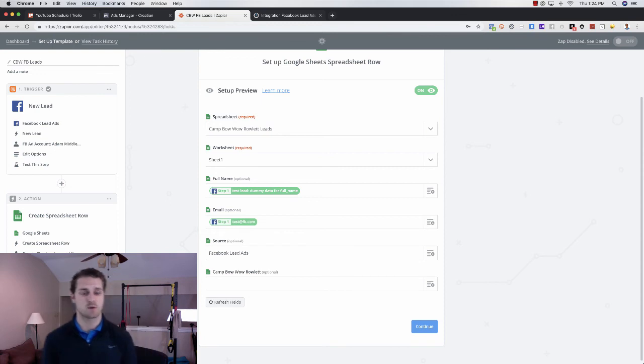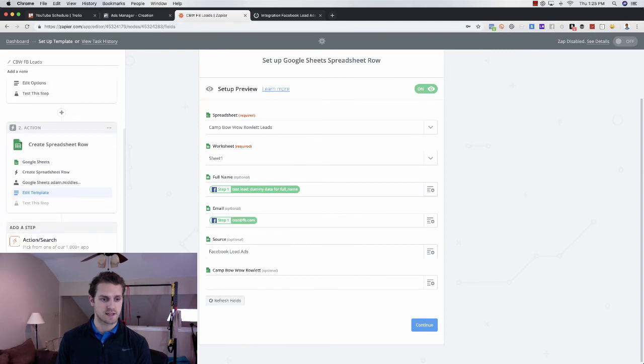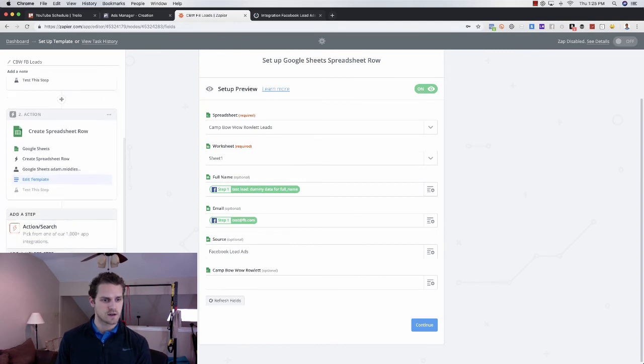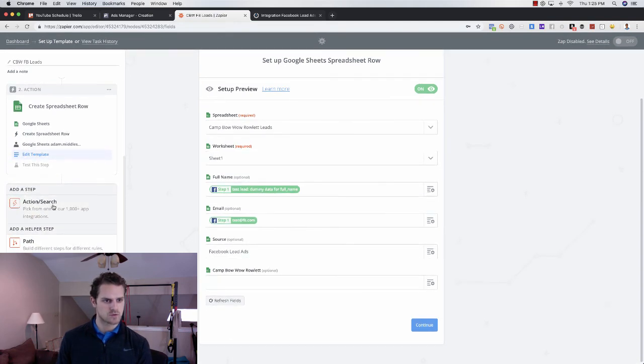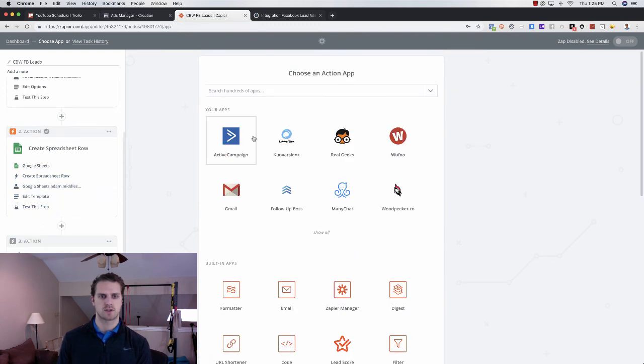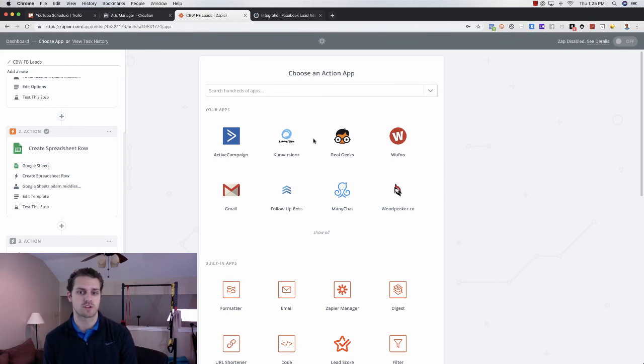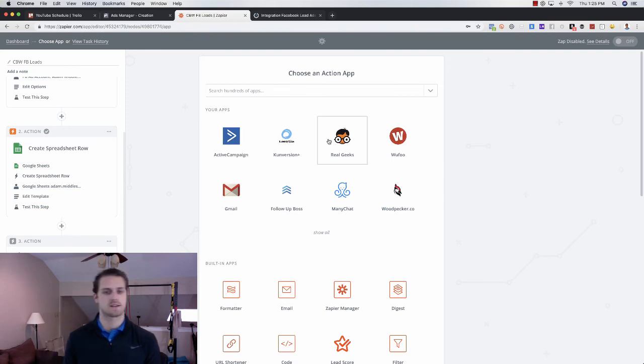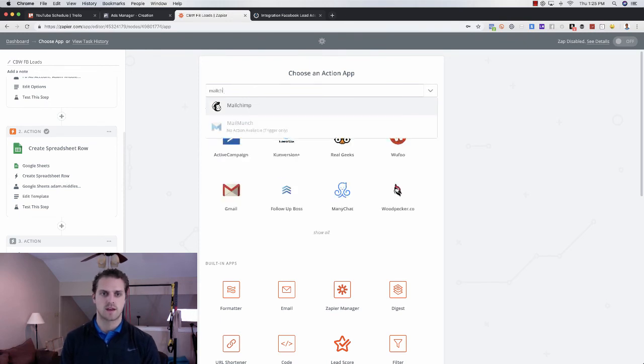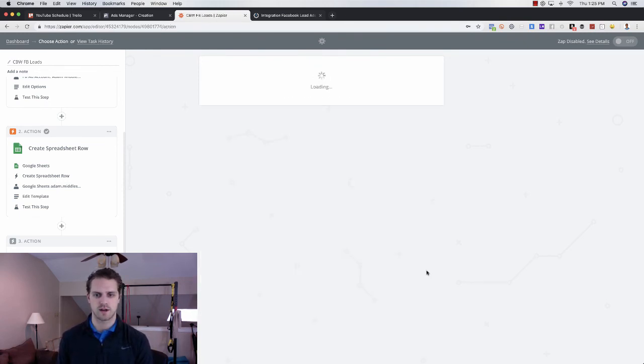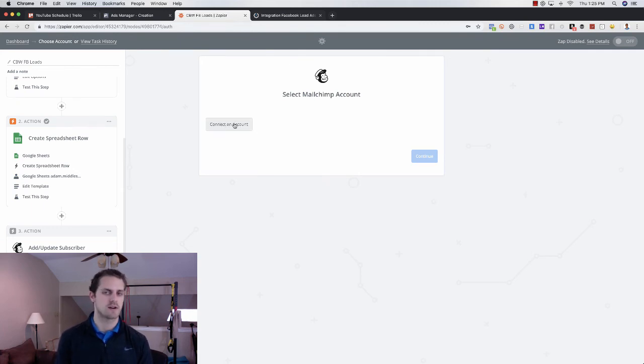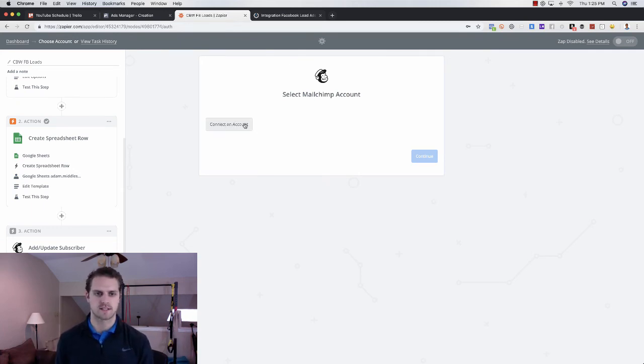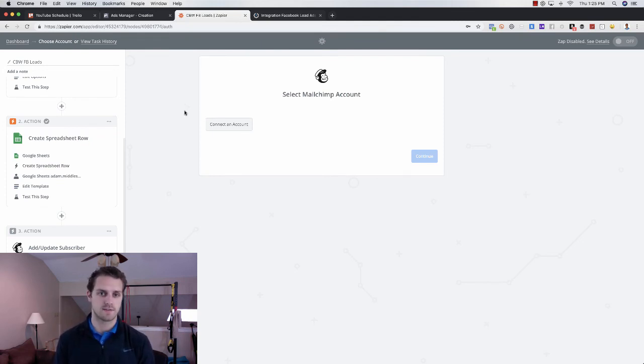And then the next thing you want to do is if you want this to go to like active campaign or you do this action search. If you want to go to active campaign, you can do that. If you're a real estate agent and you want to go to conversion or real geeks, you can do that. You can also do follow-up boss or MailChimp, and then you would just go through that same process, right? So you would add a new subscriber. You would go and connect your account. So you go connect your account, and then you go through that whole process again, right? So Zapier is a good way to collect lead form, lead information.